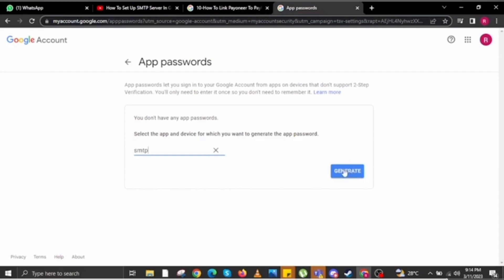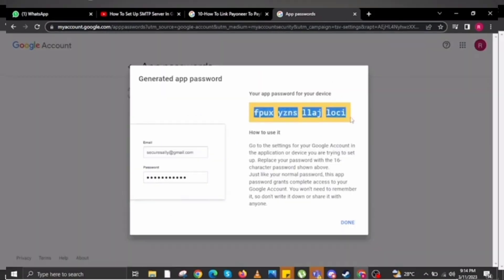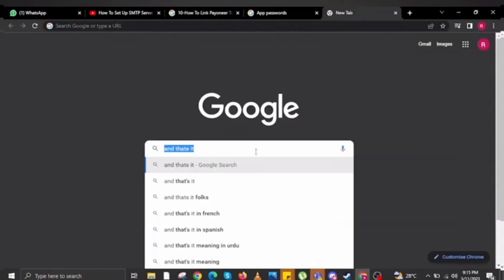Once you have selected your app, type 'smtp' in the field and then click on the 'Generate' option. It will take you to a page where you have to copy the generated code and then click the 'Done' button. That's how you can set up an SMTP server on Gmail.